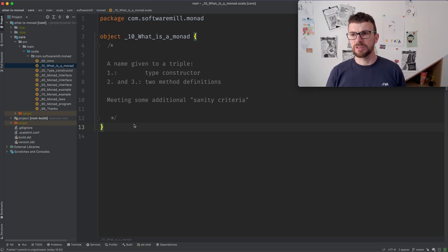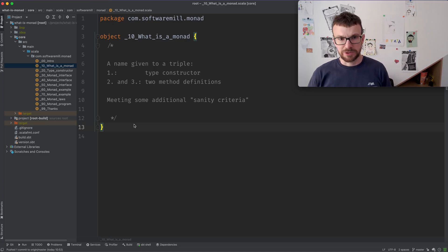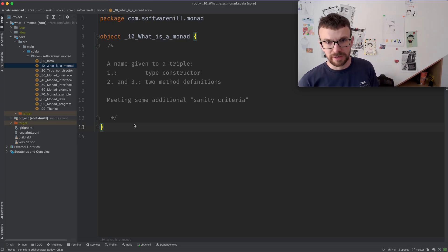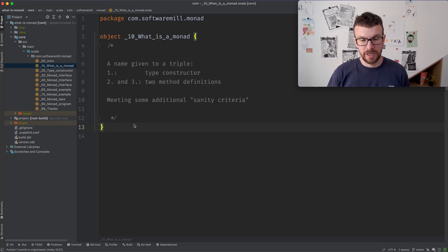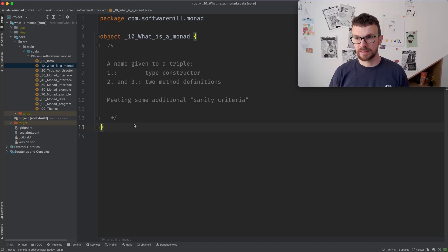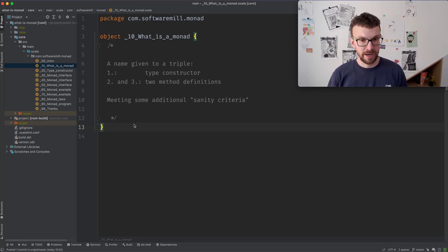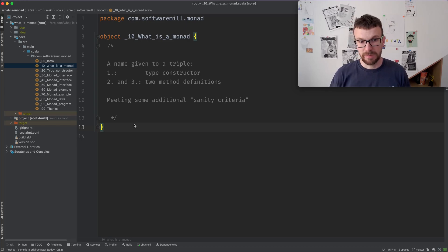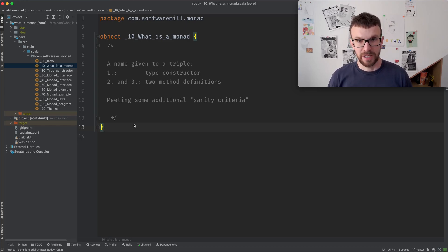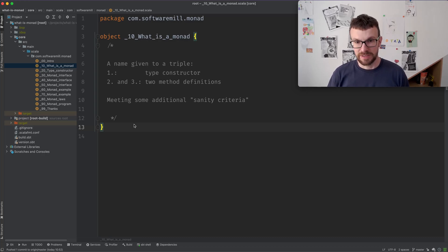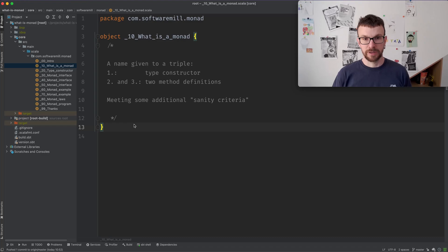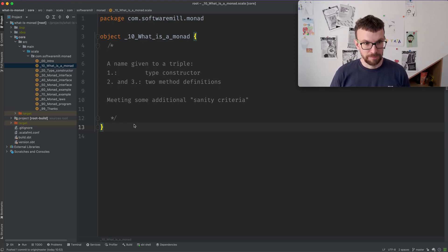So some languages even introduce special syntax for dealing with Monads. For example, the do notation in Haskell or for comprehensions in Scala. But once again, remember that this is nothing magical. In this case, it's just syntax sugar, which you can replace with normal method or function invocations if you prefer.